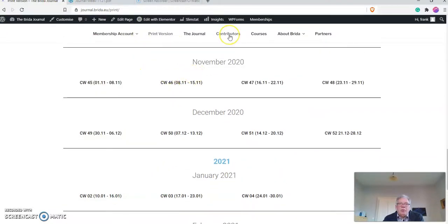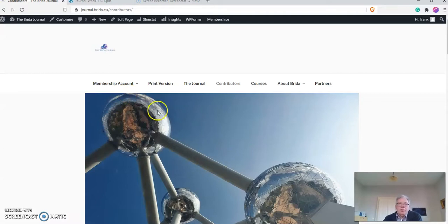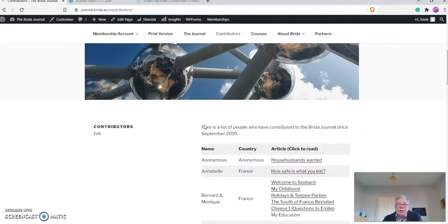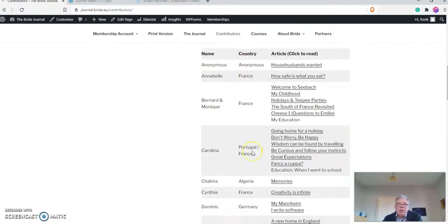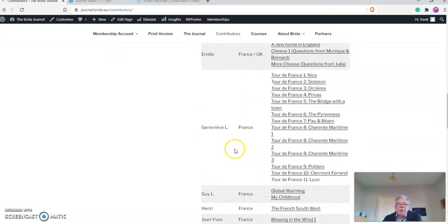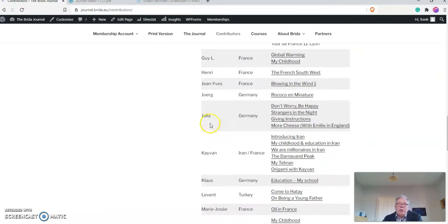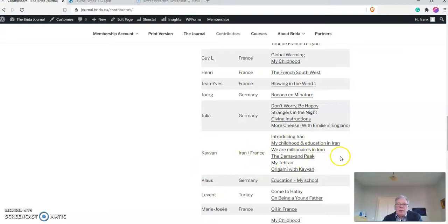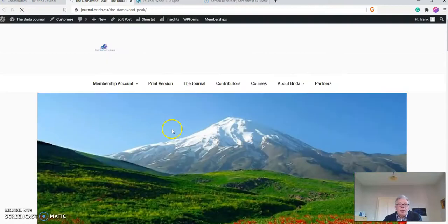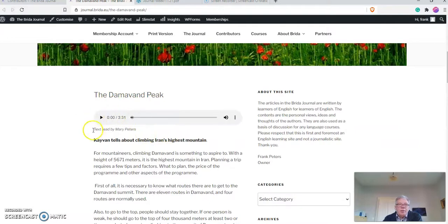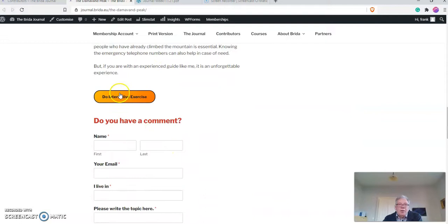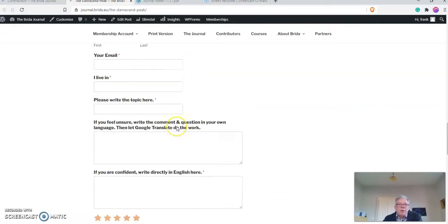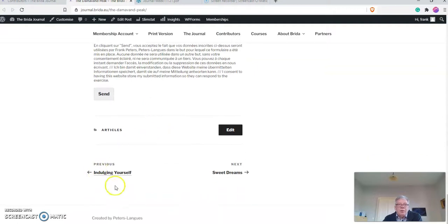There is also... you can see the contributors, people who have written for the Breeder Journal. You have the names and then you have where they live. And then you can click on the link. For instance, let's just take, for example, Kayvan, who came from Iran and now lives here in France. He talks about the Damavan Peak. So if that interests you, you click on that. And it takes you to the article. Again, you have exactly the same structure: the title, the text read by Mary, the text here. There is an interactive exercise. You can write a comment, like so, and then you go back to wherever you want.